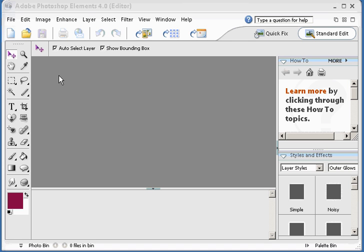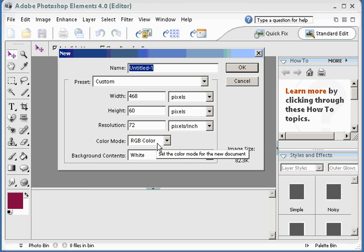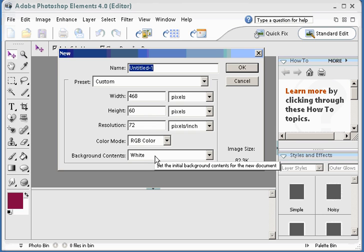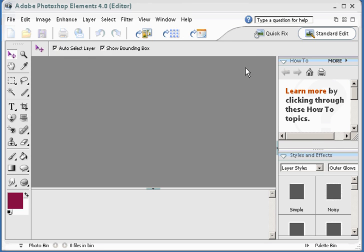So I want to show you how easy it is to make a banner. You start up here with the new icon. Click on that. You want it to be 468 by 60 with 72 pixel resolution, RGB color with a white background. And I'm going to name it UE because that's the program I want to promote.